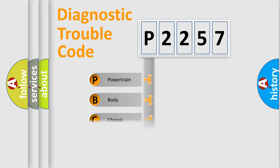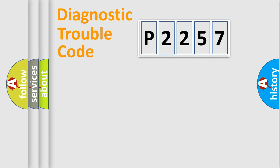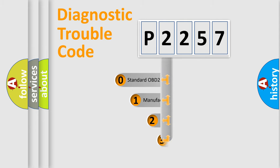Powertrain, Body, Chassis, and Network. This distribution is defined in the first character code.